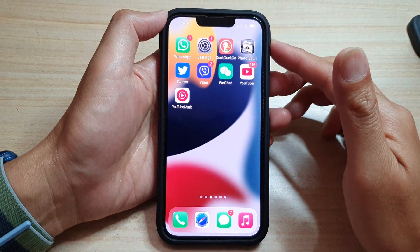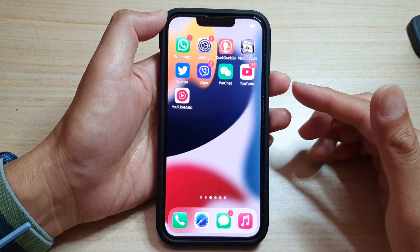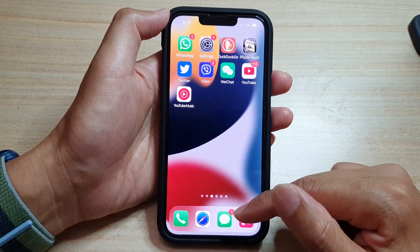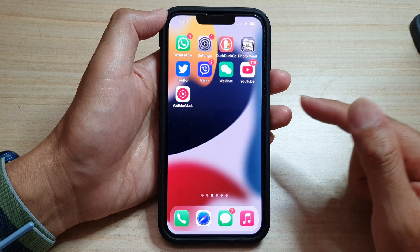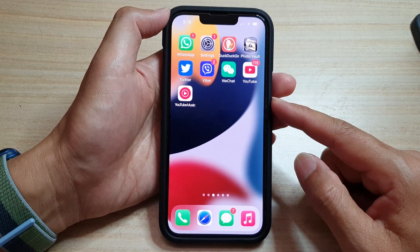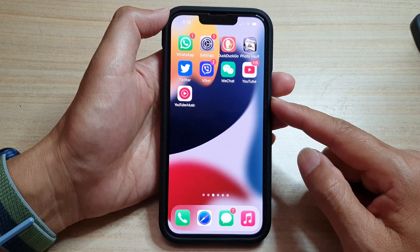Hey guys, in this video I'm going to show you how you can have your phone read the text messages aloud on the iPhone 13 series.